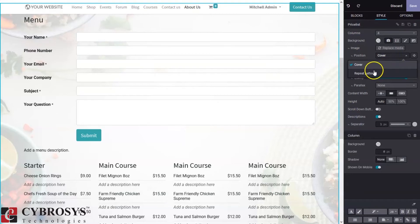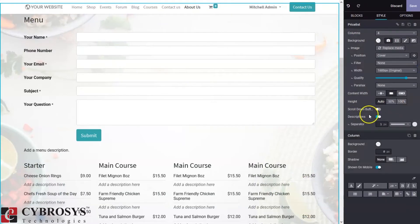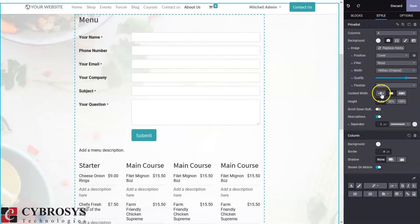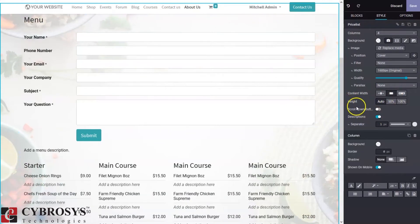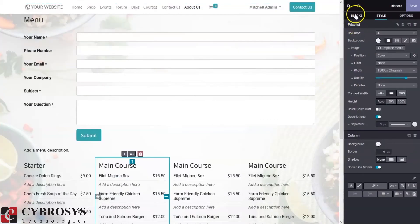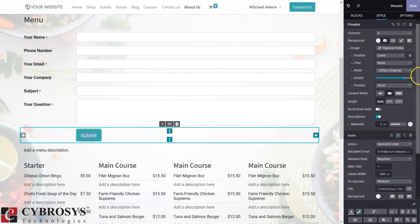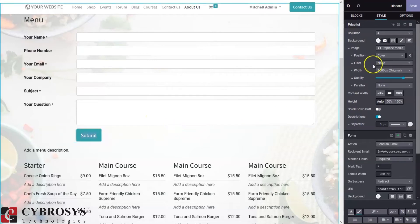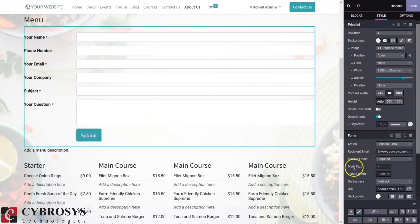The position can be set to repeat pattern or cover. We can set the content width, height, and add a scroll-down button in the description. We can also see some settings and styling options related to columns. If you click on some object, like a submit button, you can see a lot of styling options related to that object.